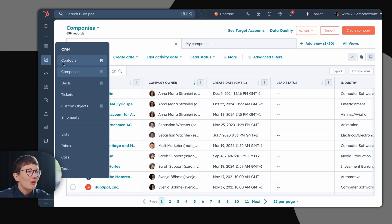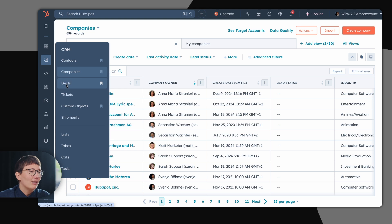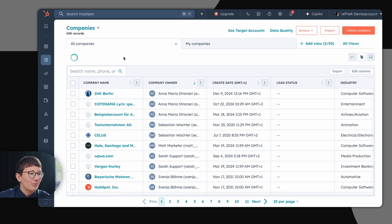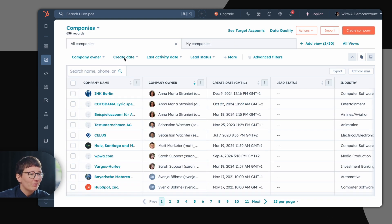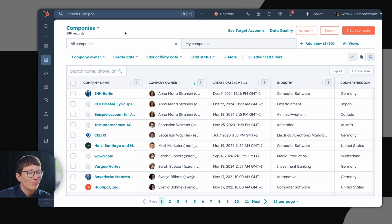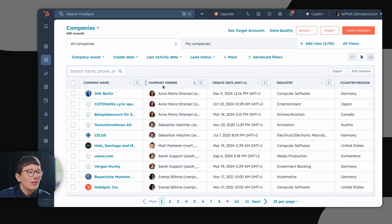In HubSpot, you have all your contacts, companies and deals in your CRM part. Let's take a look at the company section. Here you see all company records which are currently in your CRM system. In addition to the records, you can also map all relevant information to the respective records.